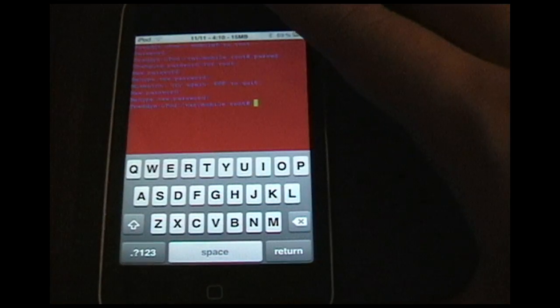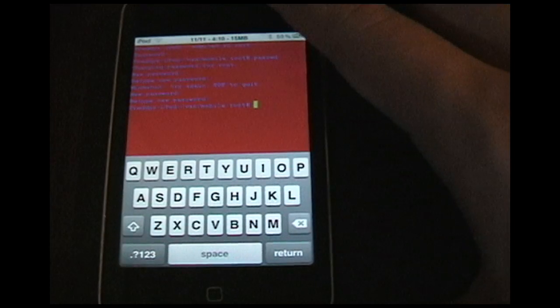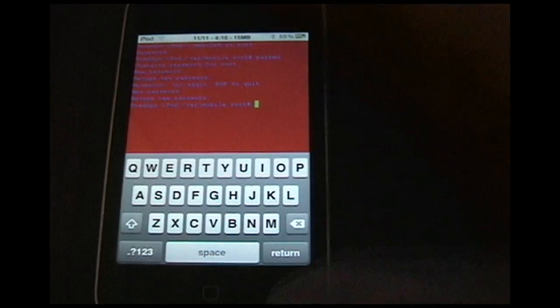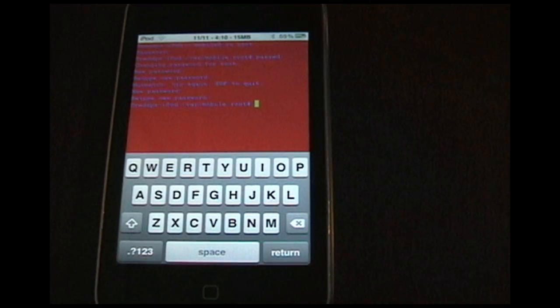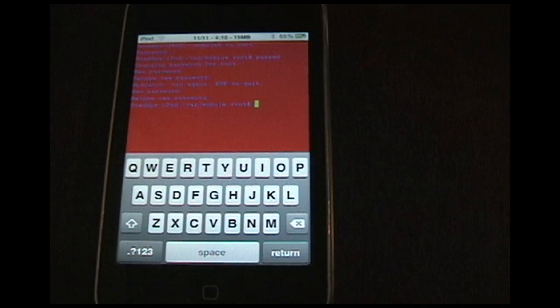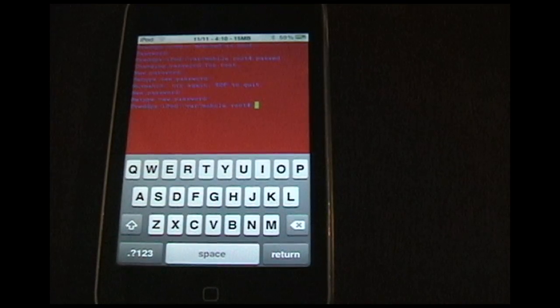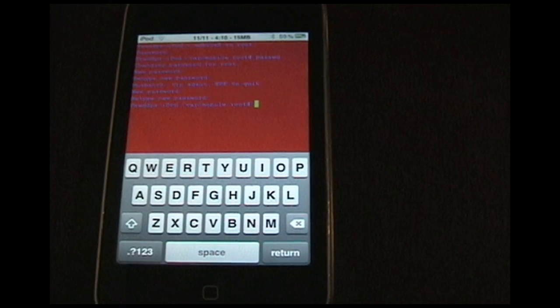And now the password is changed. That's pretty much it. That's all you're going to have to do, and you'll be protected from this worm.